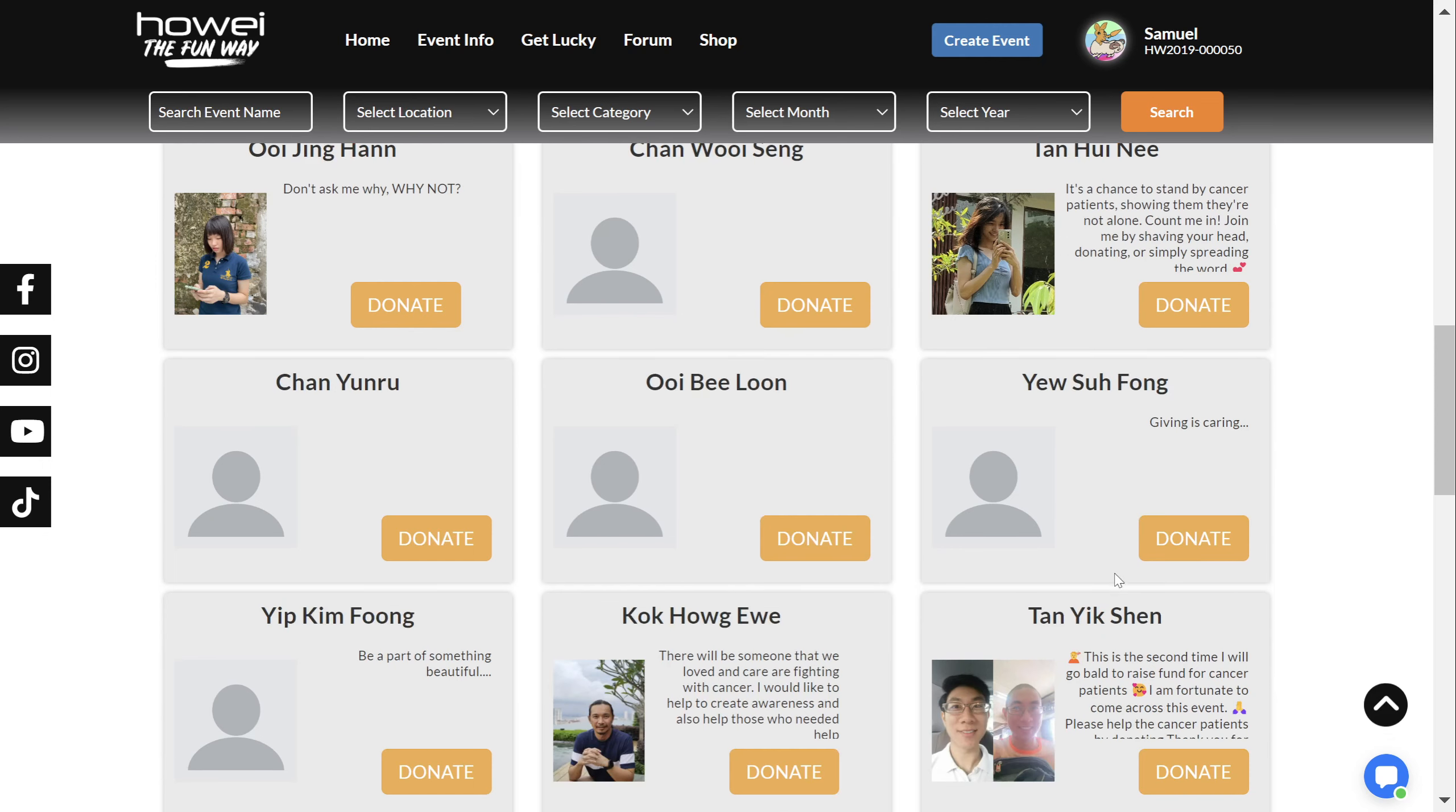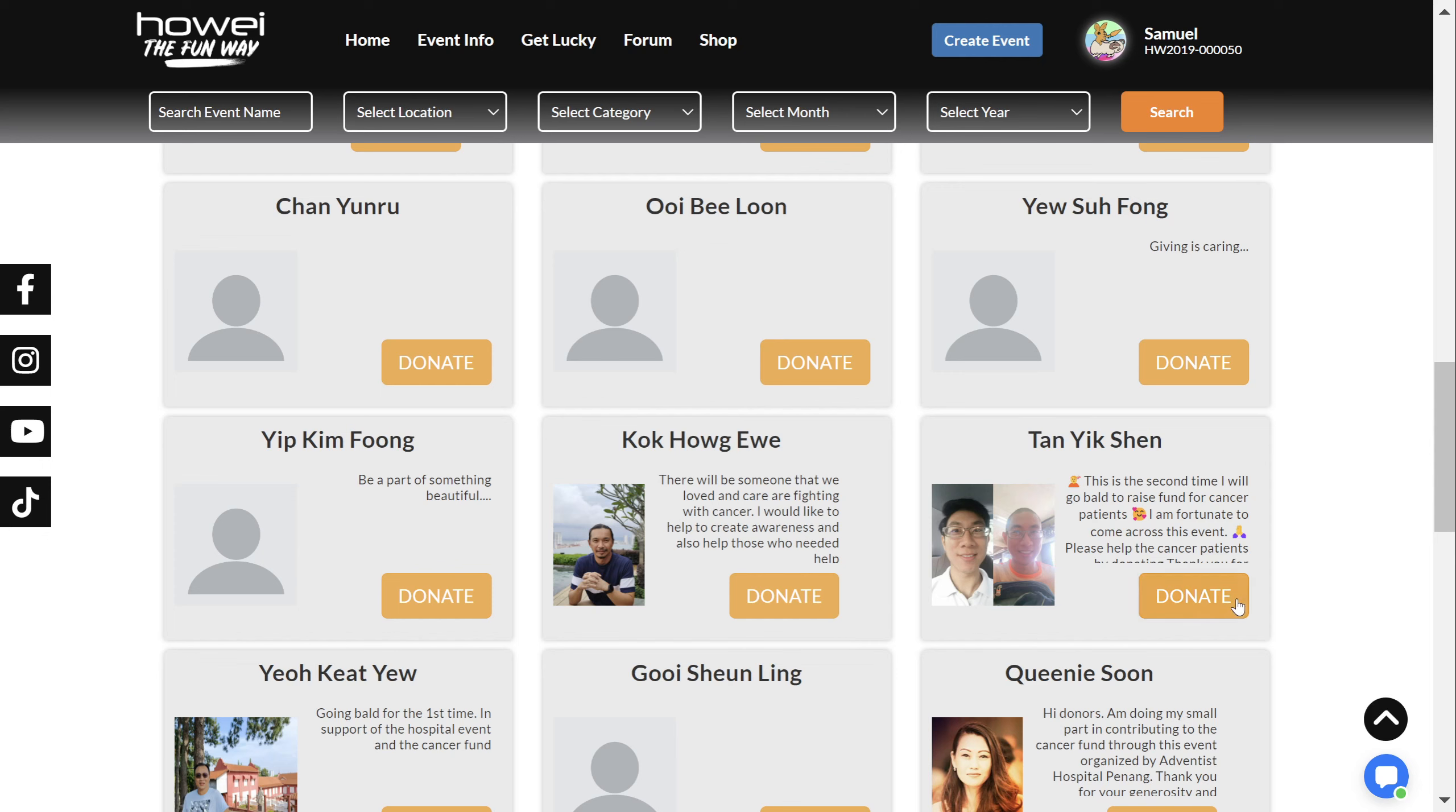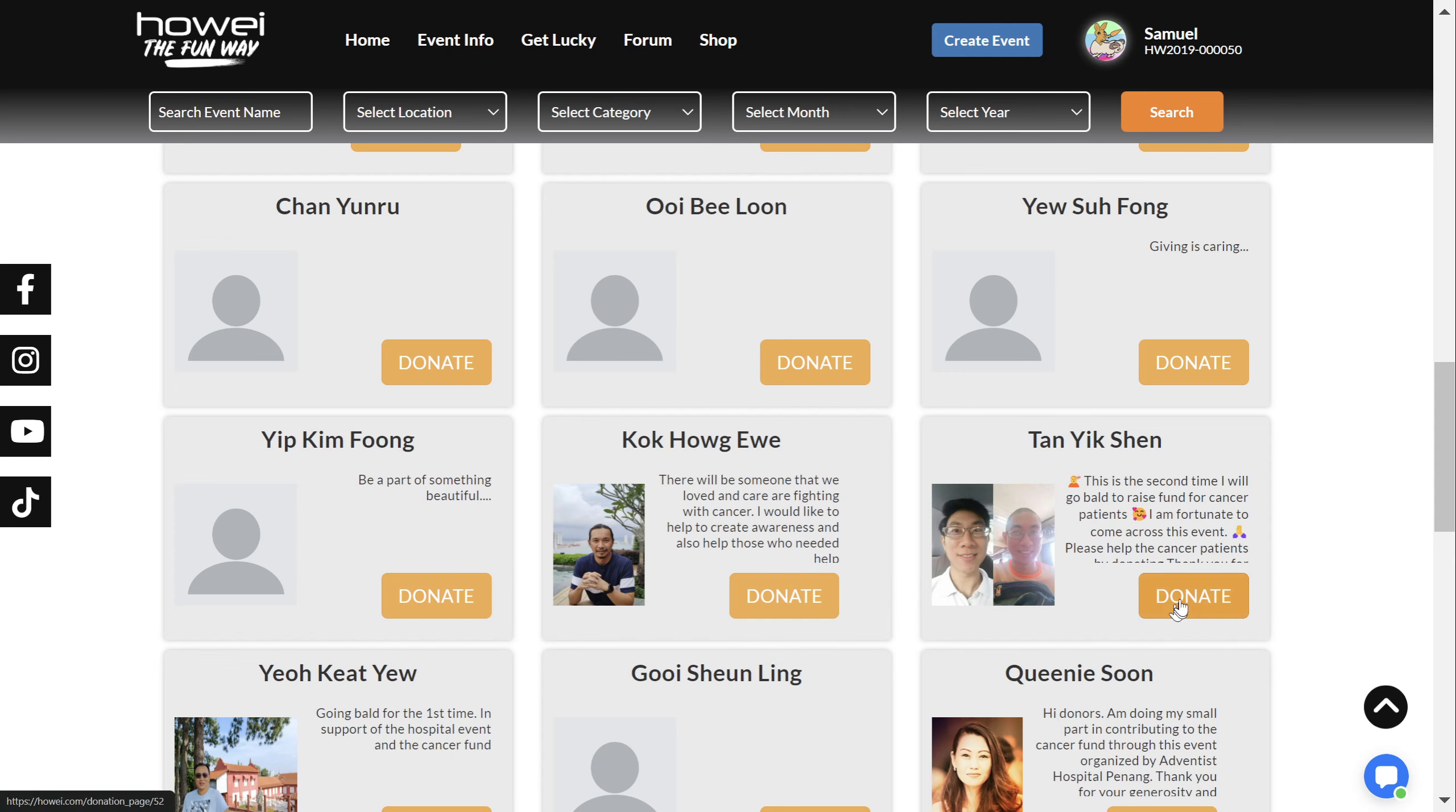And then all you need to do is click, hit that little donate button to go to your page, or you can go to somebody else's if you like, but go to your page.